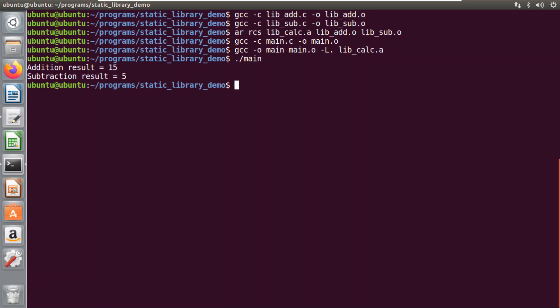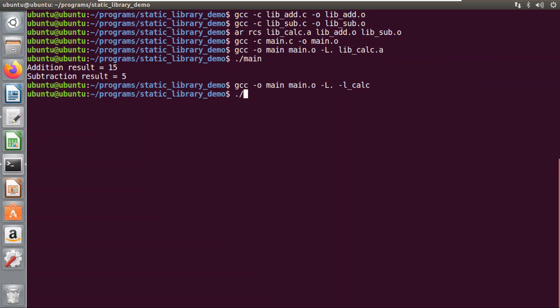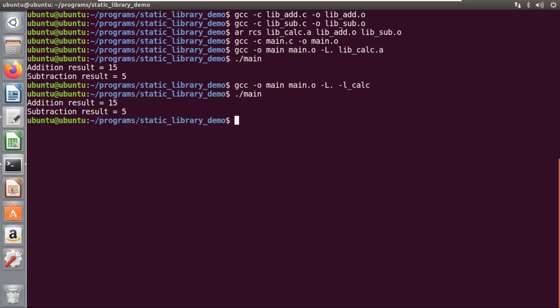There is another way: instead of using the entire name of your library, we can use just the -l flag. The command becomes: gcc -o main main.o -L. -lcalc. Here, after -l you mention just the library name without the 'lib' prefix and .a extension. Running the program again gives the correct result. So there are two ways and you can use either method. If you have any doubts regarding static libraries, mention them in the comment section and do subscribe the channel.